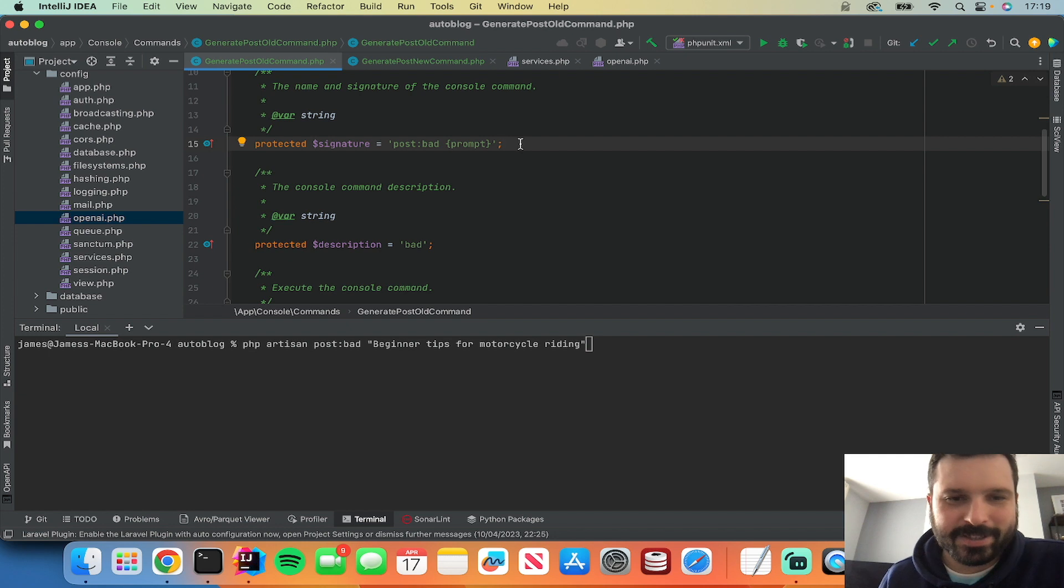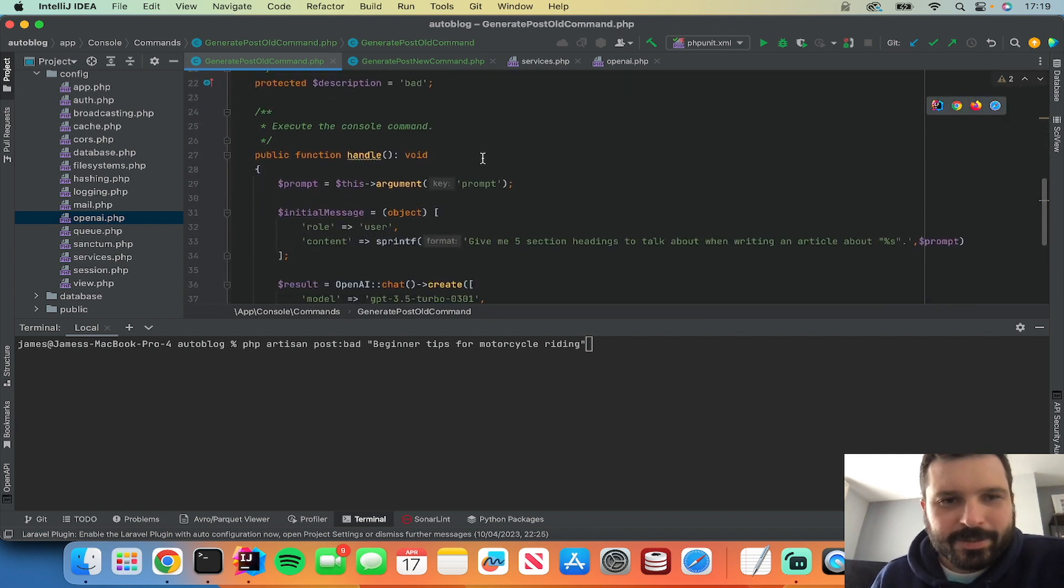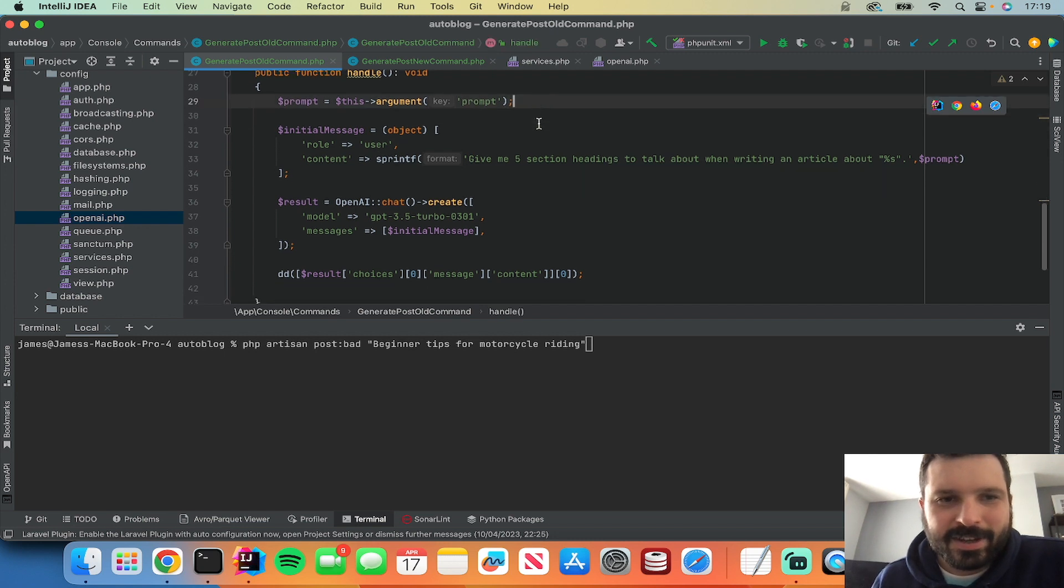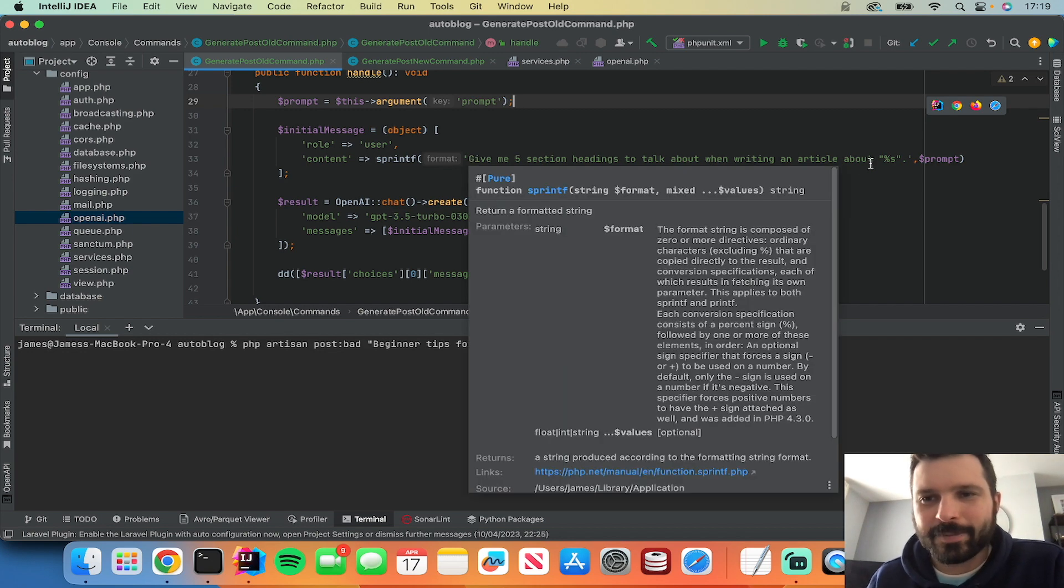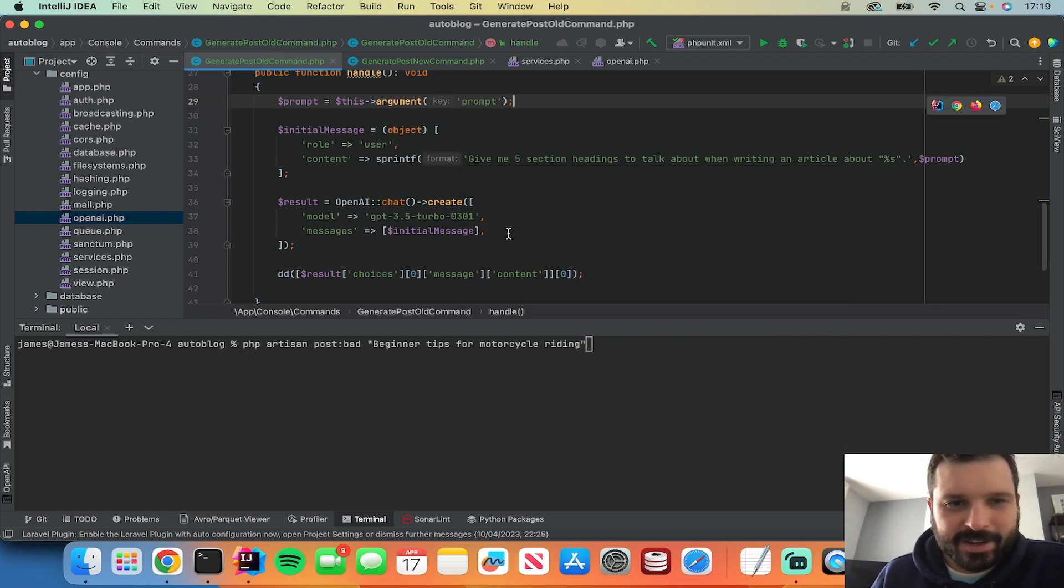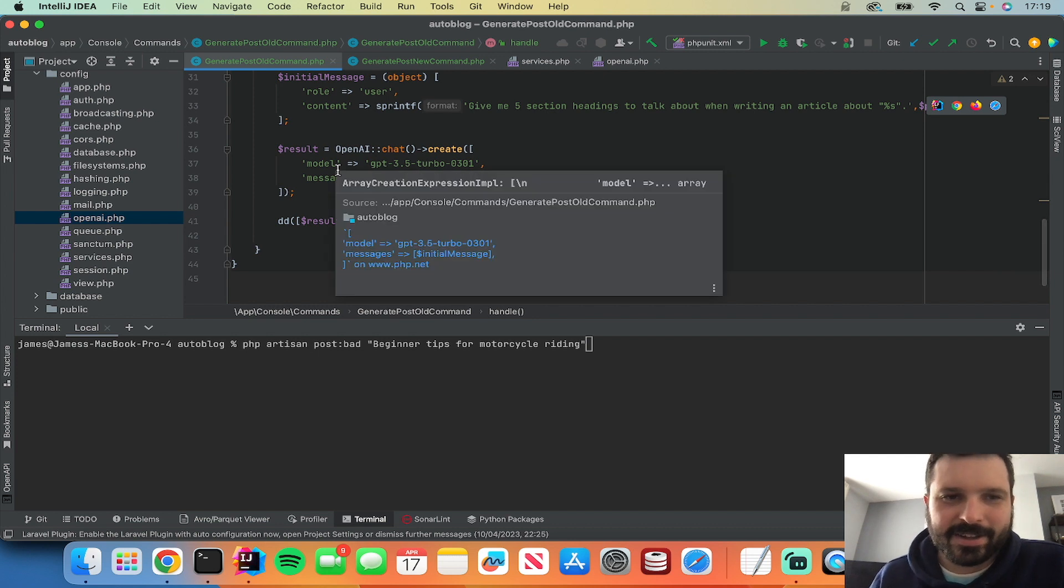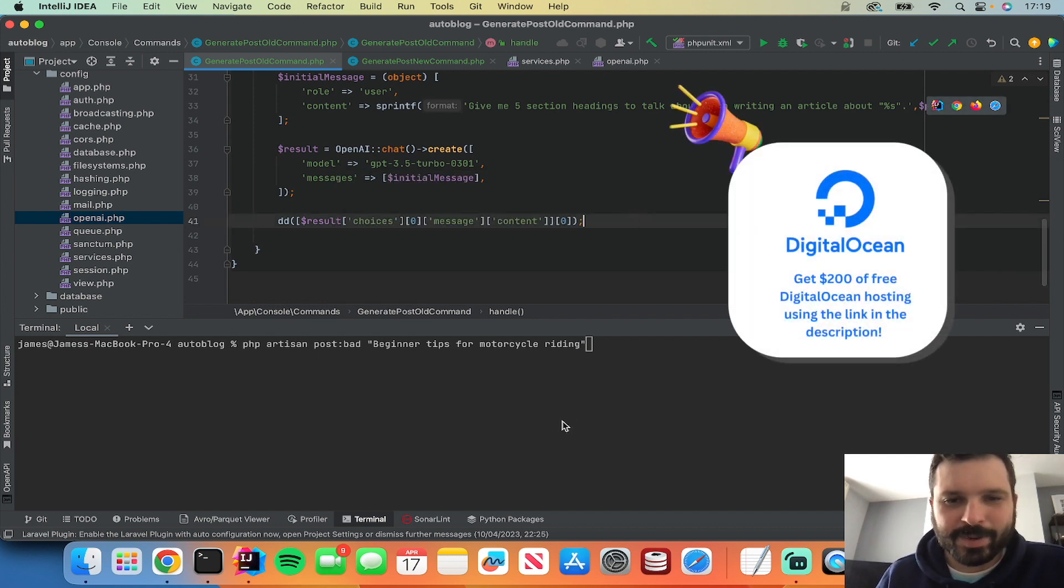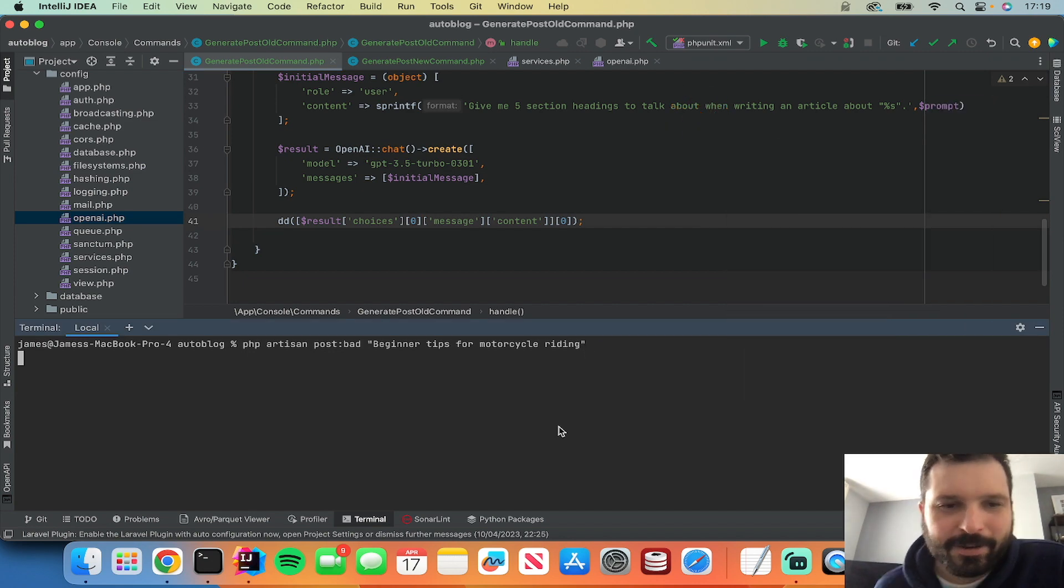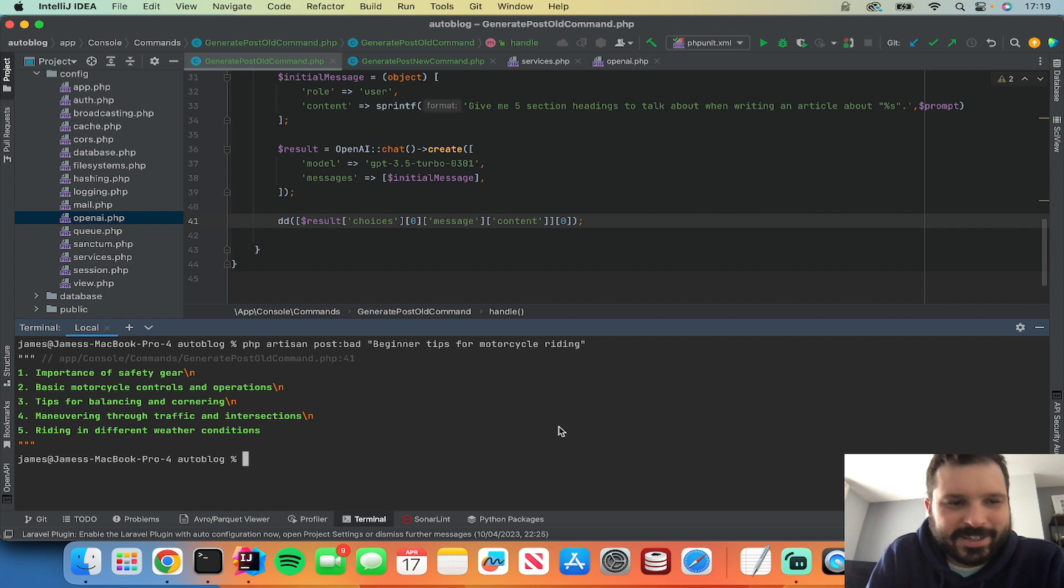So basically it takes an argument of a prompt and I've just asked ChatGPT give me five section headings to talk about when writing an article about, and then it gives me the prompt. Then it just uses that same code as in that example from the package and then outputs what it gives us back. So if I just run that one to start with, beginner tips for motorcycle riding.